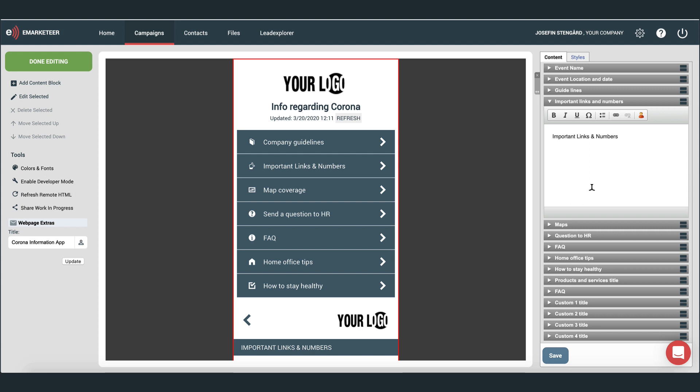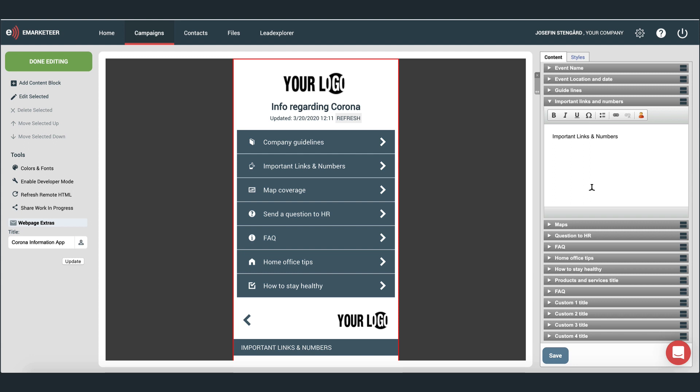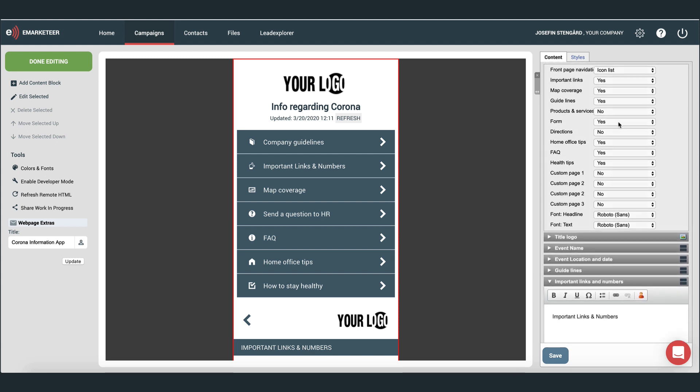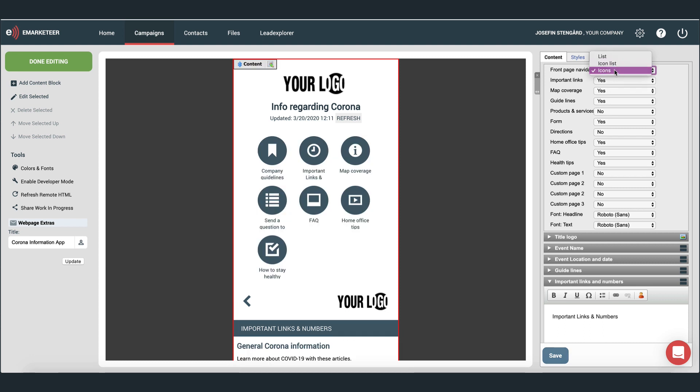You can, of course, also change the styling of the app. If you scroll back up to the top, you can, for example, choose to have the buttons display as a list like this, or as icons.